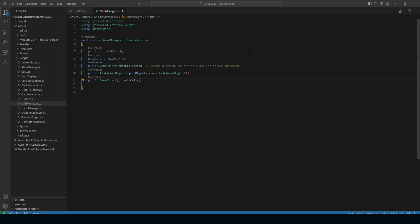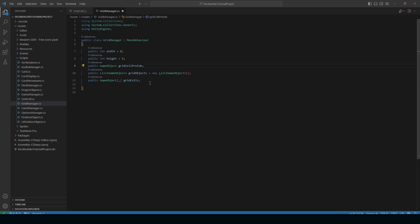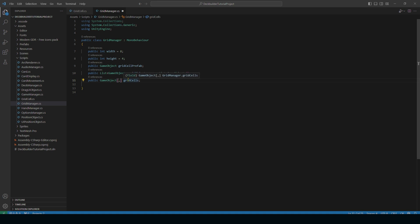Next we have public GameObject gridCellPrefab — we will be assigning the grid cell prefab in the inspector. Next, we're going to create a new list of GameObjects called gridObjects. This is going to be a total list of all the units or objects in our grid. Finally, we have another public GameObject which is going to be a 2D array — that's why we have this setup here. A 2D array means it has an X and a Y, like a grid, and we're calling it gridCells. This is going to store each of our grid cells so we can reference them easily.